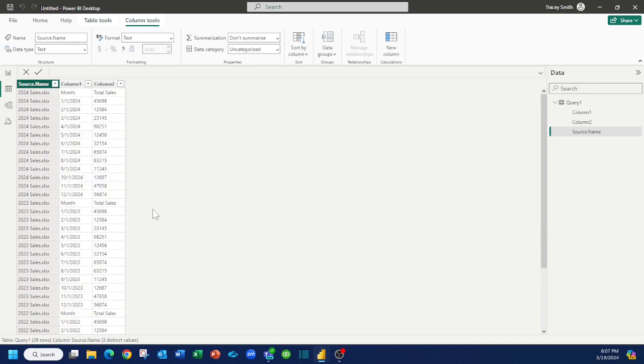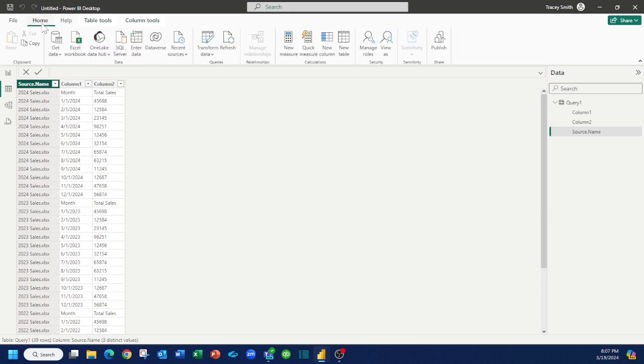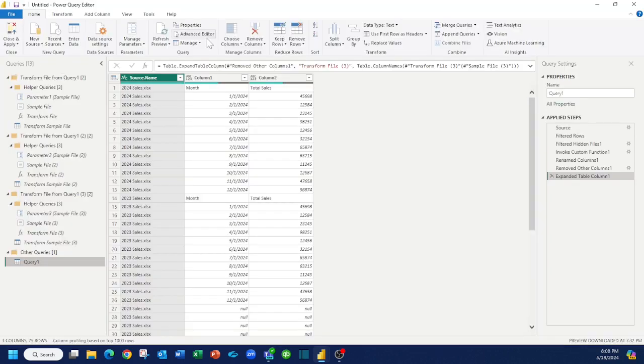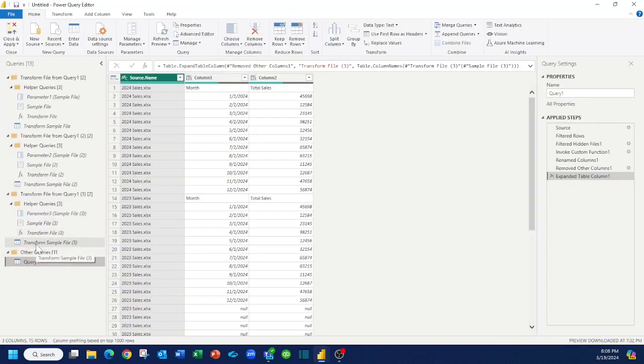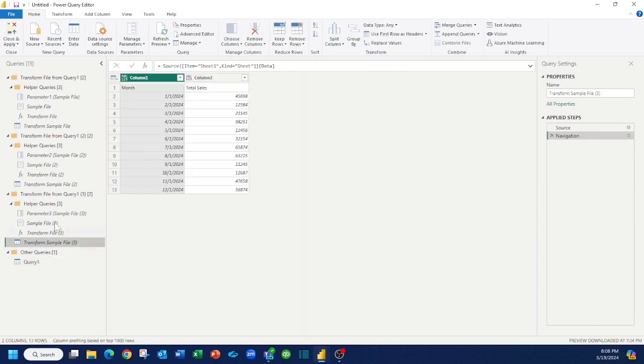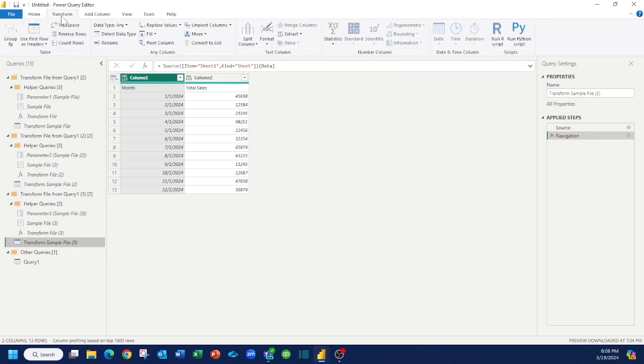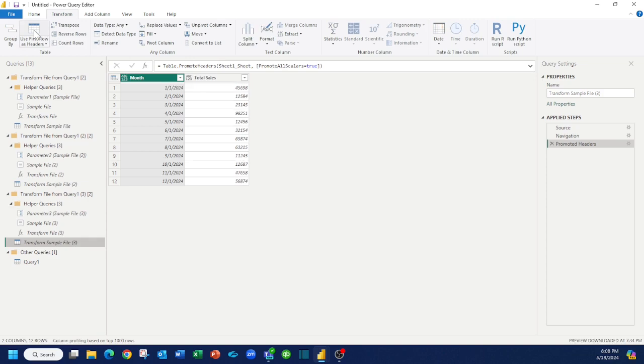Now because we didn't have our headers at the top yet, you can see we're picking up month and total sales here, but all we have to do is head to home, click transform data, and pick our transformation sample file. You see right here it's basing it on a sample and our sample doesn't have the headers in the right place. So all we have to do is click on transform, say use first row as headers, and it puts those in the right place.